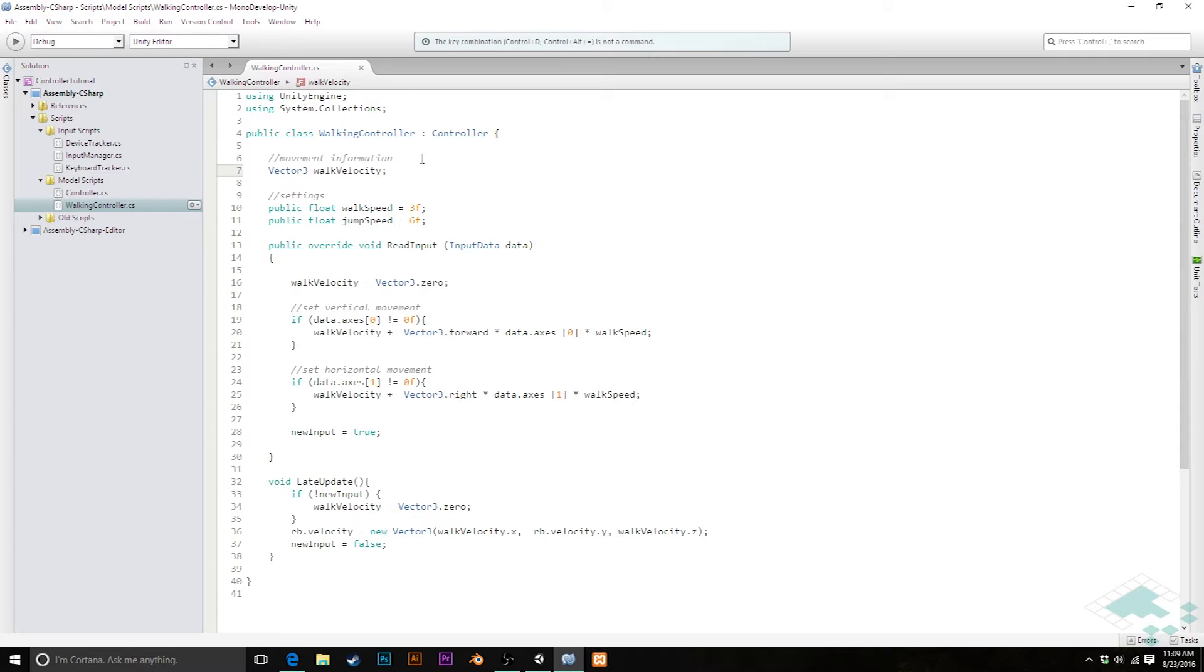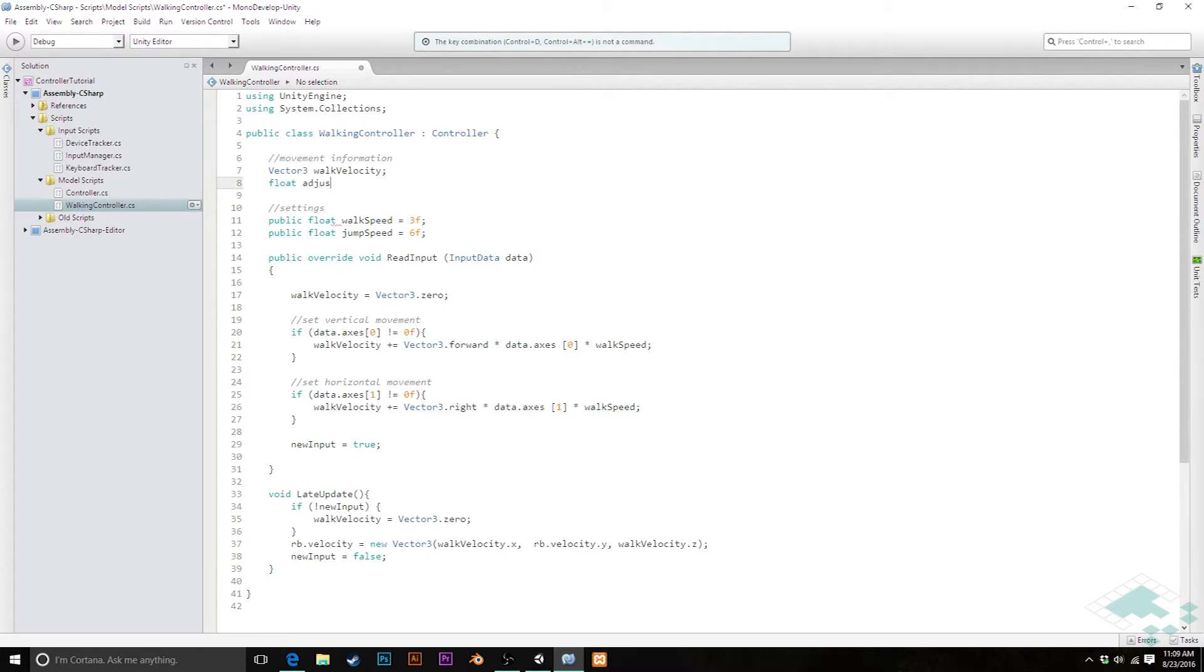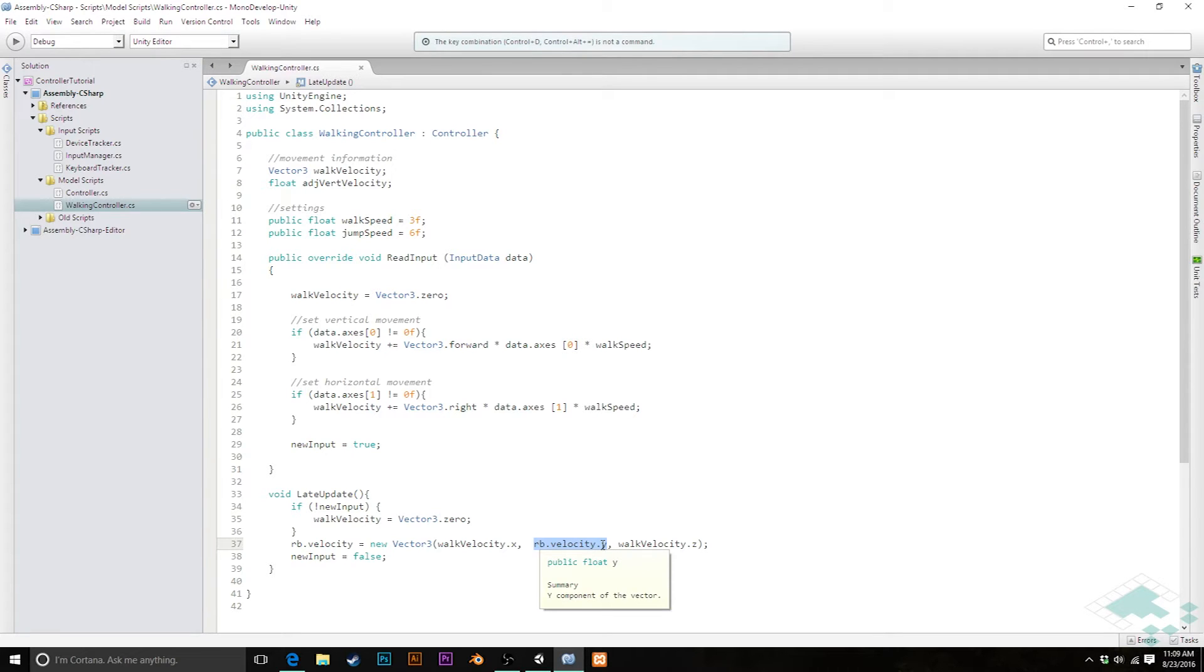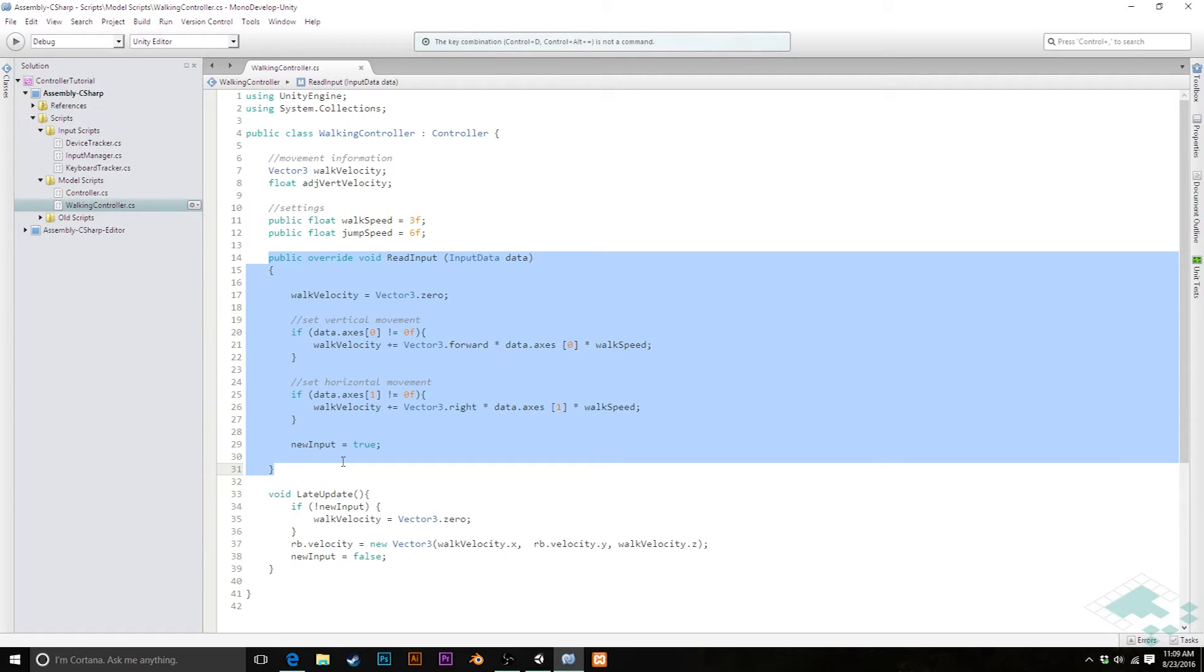Up in our movement information, we're going to add a float as well. And this is going to be called the adjusted, I'm just going to ADJ for adjusted vertical velocity, which is kind of a mouthful. But what this is basically going to be doing is we're going to be adding it to our existing rigid body's vertical velocity so that we're taking into account gravity still, but are able to change that velocity. So with all that there, now we can go into our read input script. And basically what we want to do is we want to say, if the jump button is pressed, we want to add our jump velocity or jump speed to our character so they jump up.